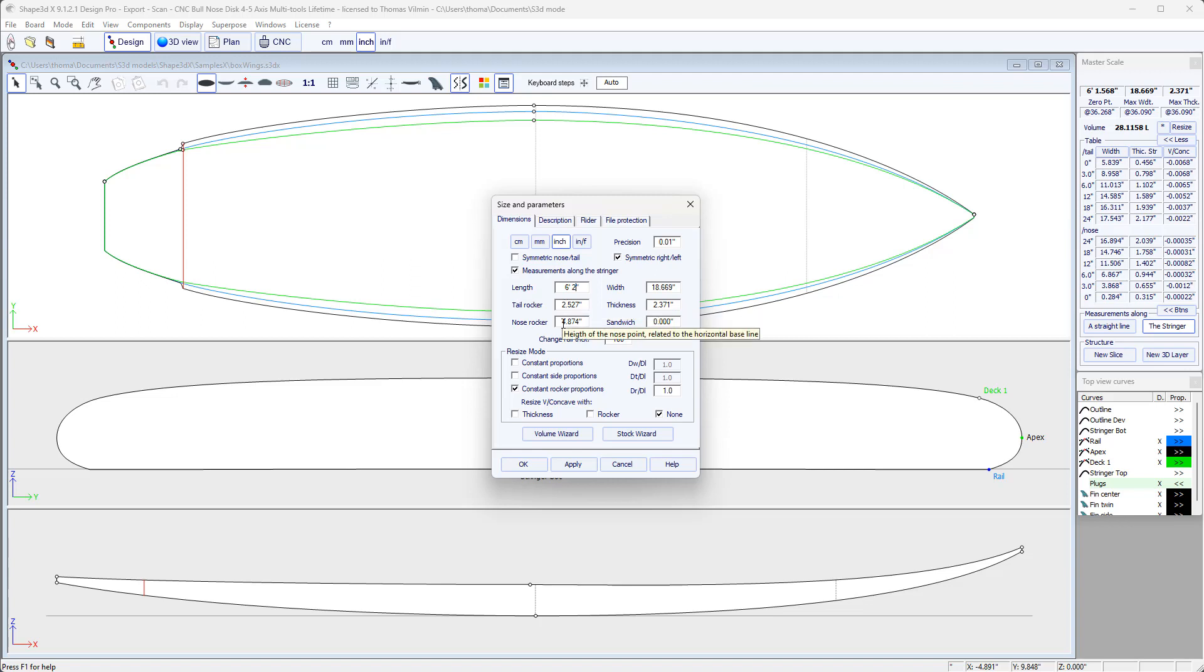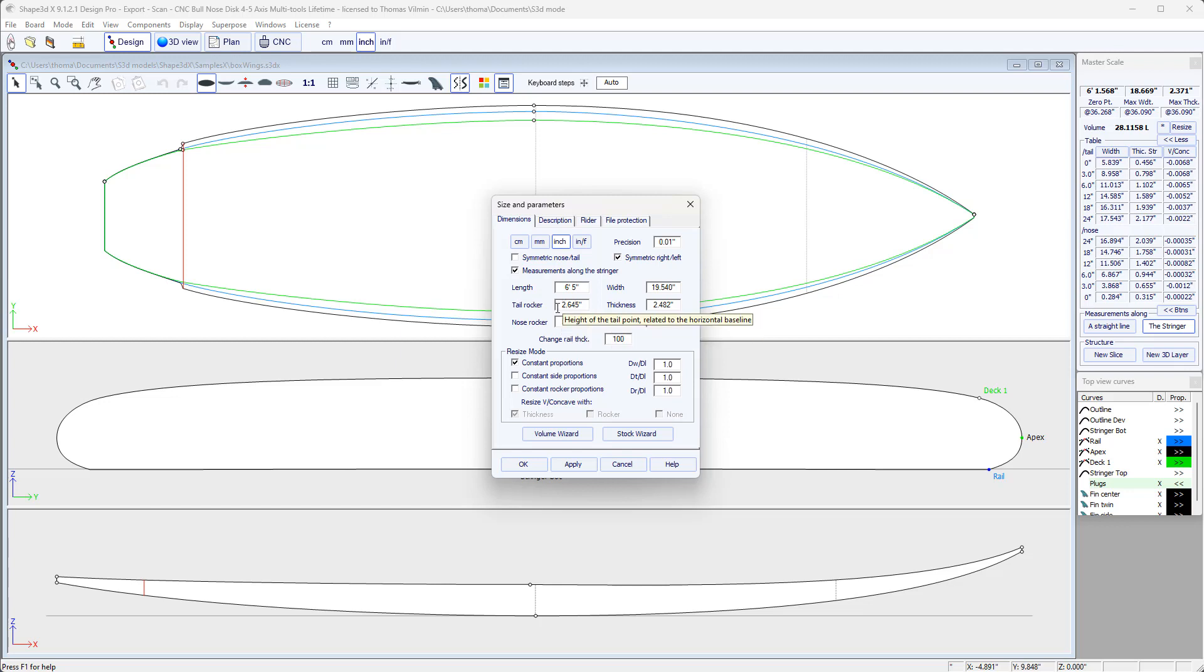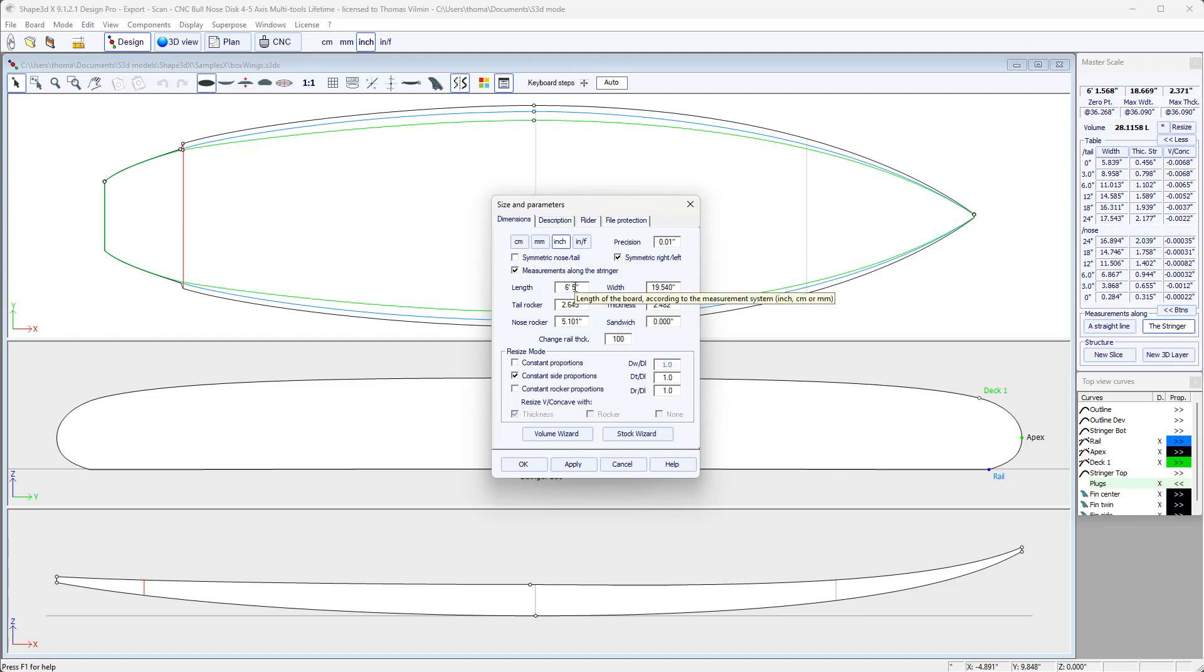So when we resize a board, there are several options. We can either use Constant Proportions mode, which means that as soon as I modify the length, all the other data will be modified in proportion. Or we can choose the Constant Side Proportions mode. Then when I change the length, the thickness and the rocker are modified in proportion, but not the width.